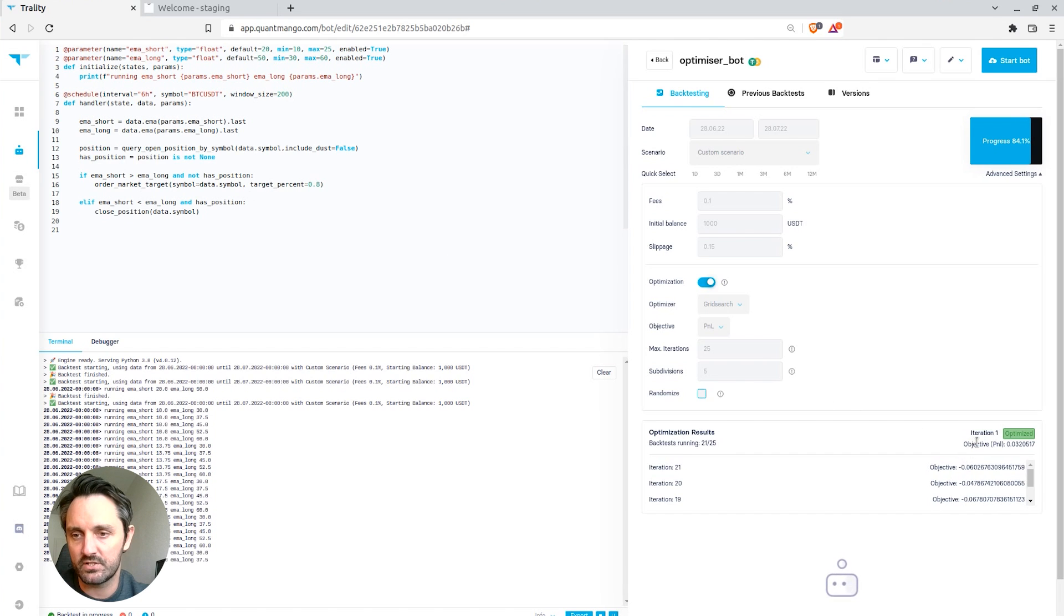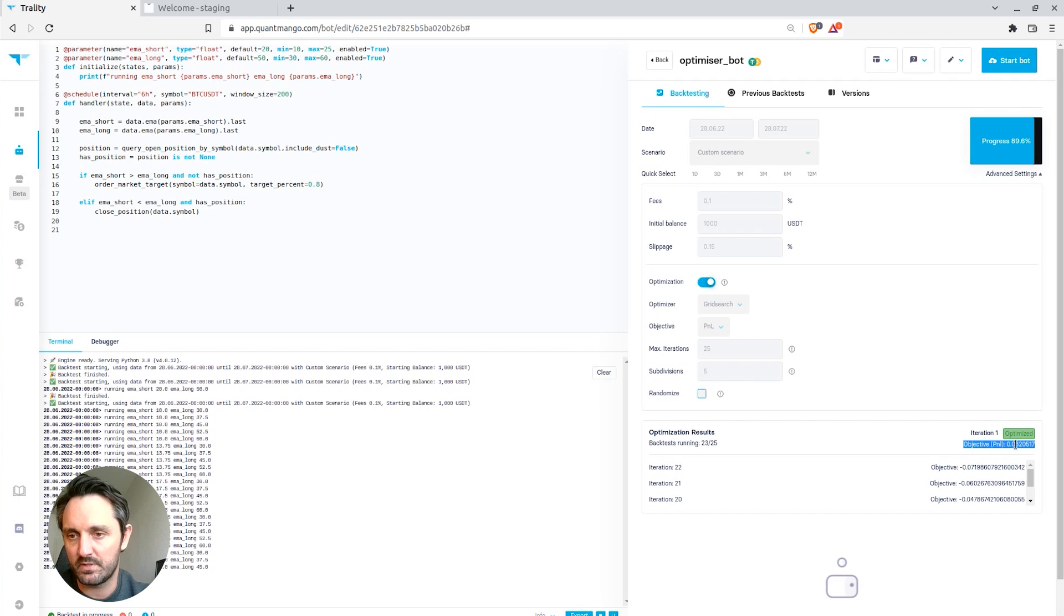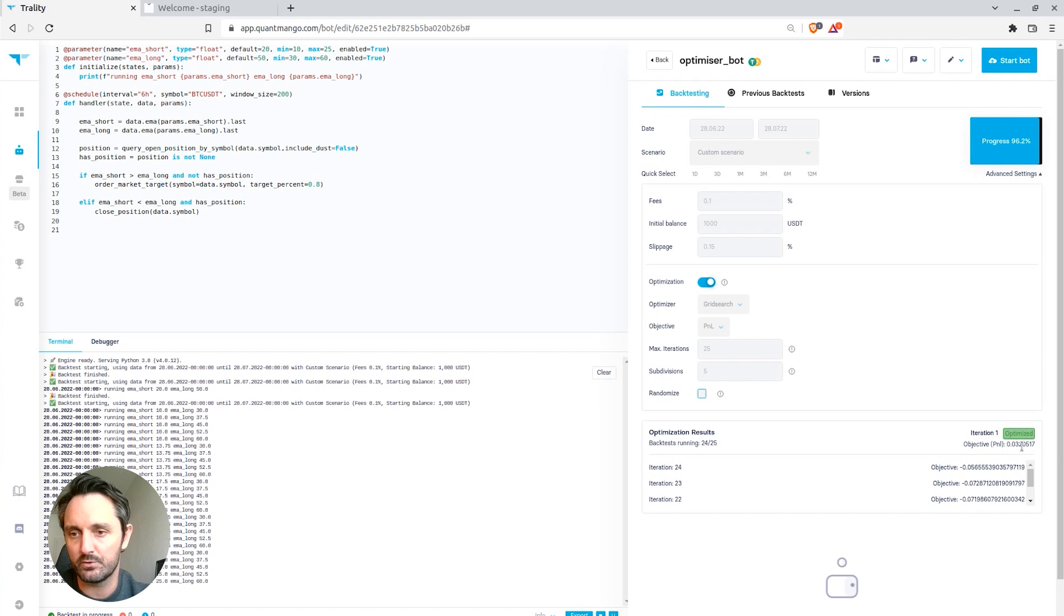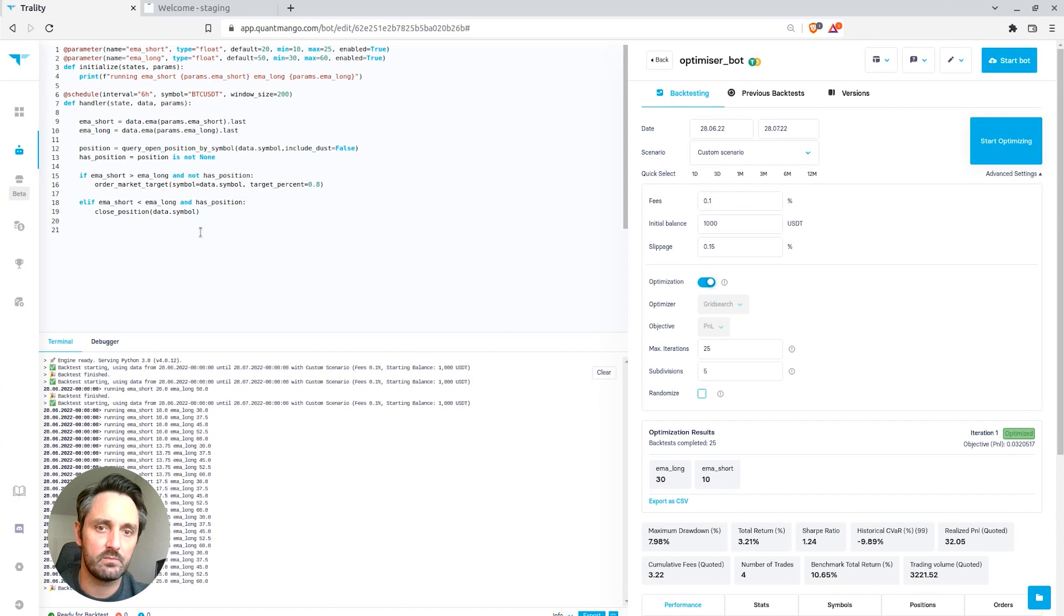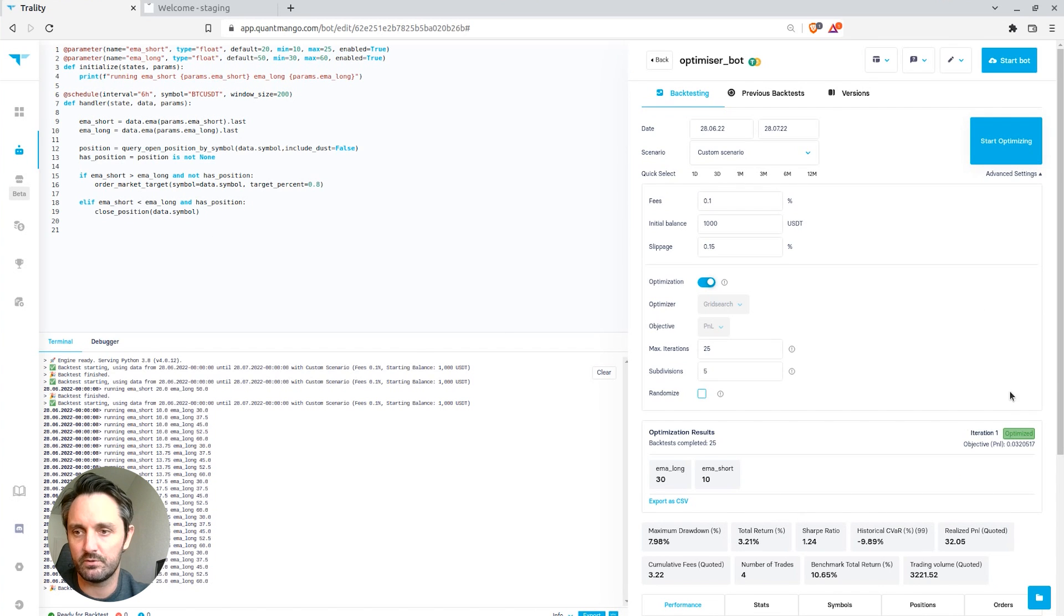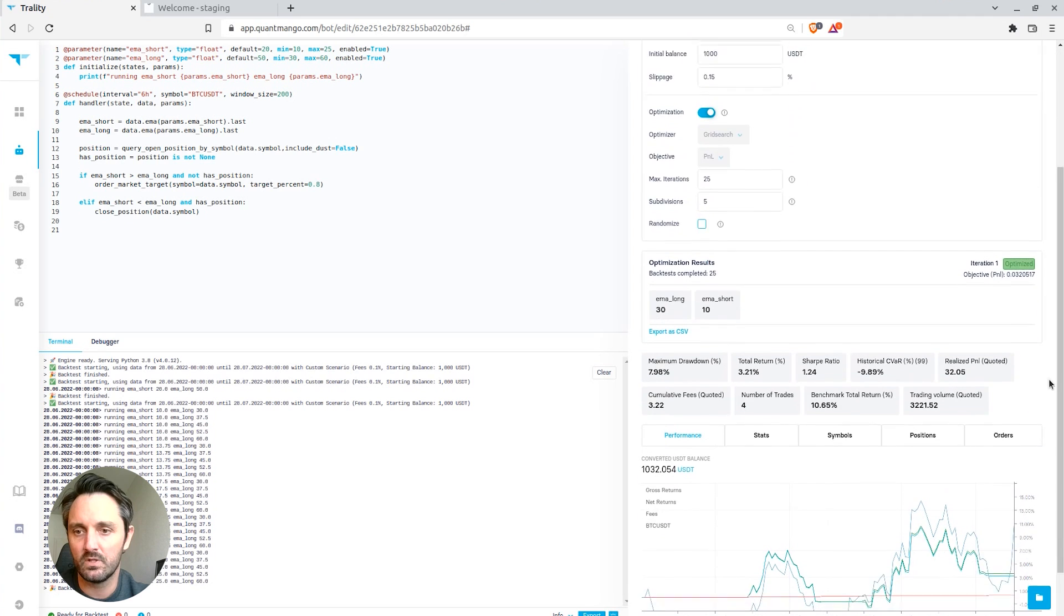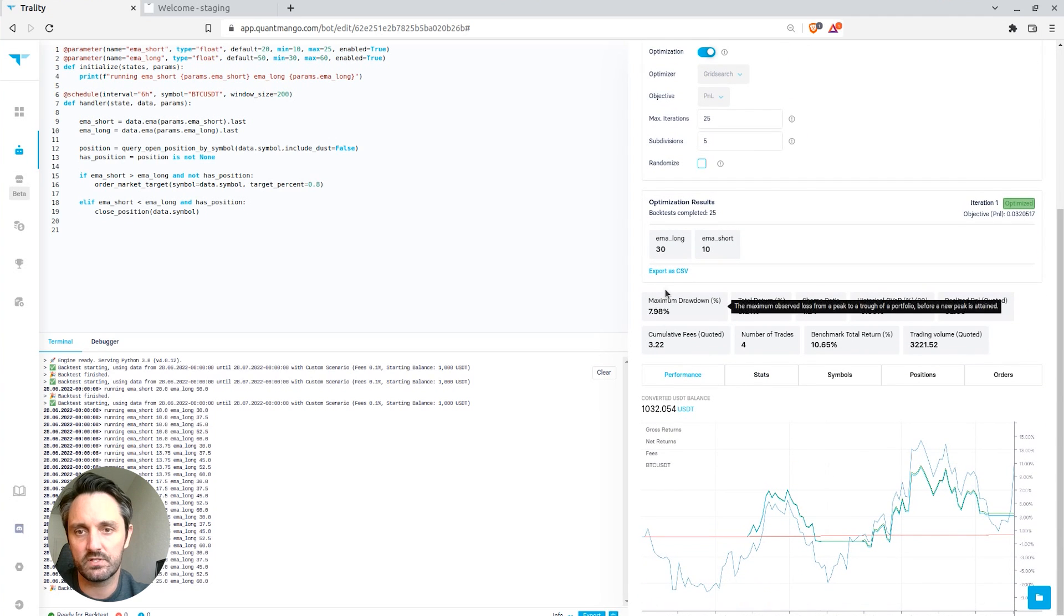And what we can actually see here is the objective PNL, the optimum that it's found so far is a positive return of 3.2%. So we'll find out soon if that's going to be the best one it finds, yep, 3.2%.